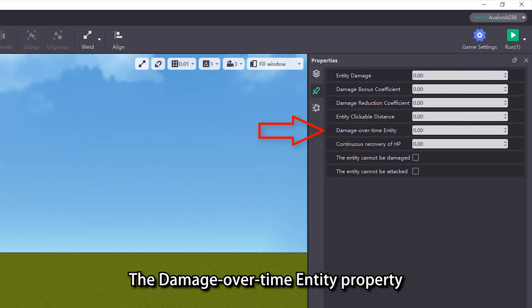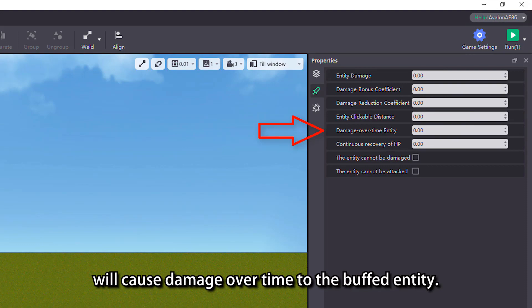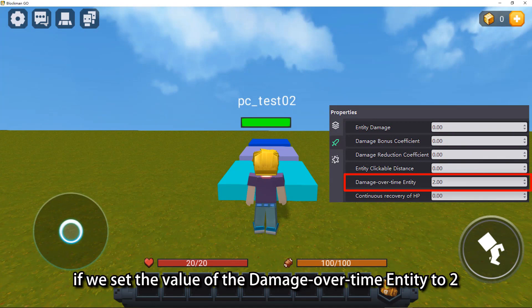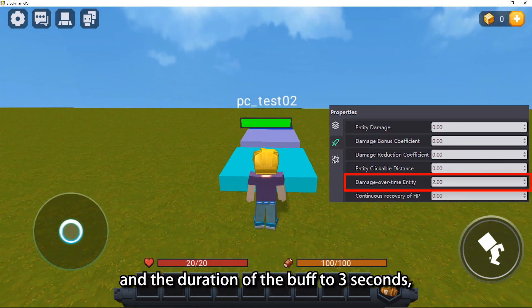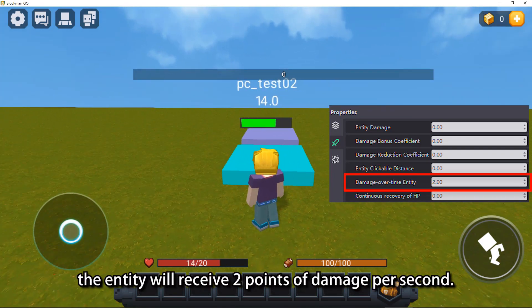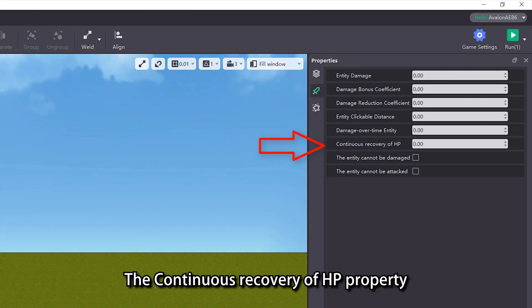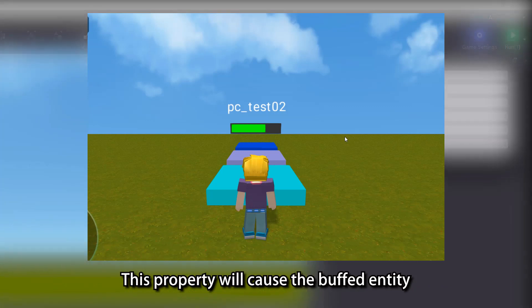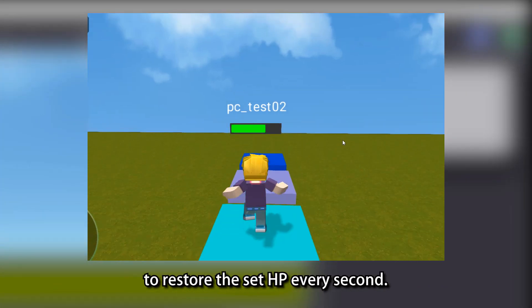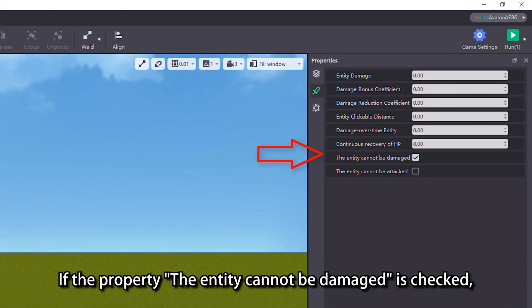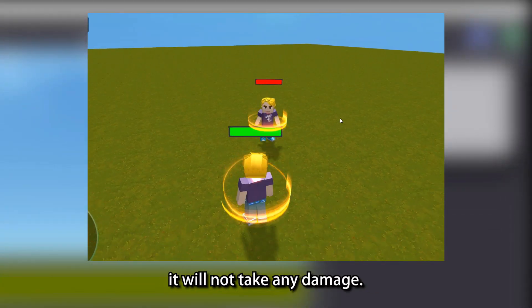The damage over time entity property will cause damage over time to the buffed entity. For example, if we set the value of damage over time entity to 2 and the duration of the buff to 3 seconds, then when the entity gets the buff, the entity will receive 2 points of damage per second. The continuous recovery of HP property is the opposite — it will cause the buffed entity to restore the set HP every second. If the property 'entity cannot be damaged' is checked, when the entity gets the buff, it will not take any damage.